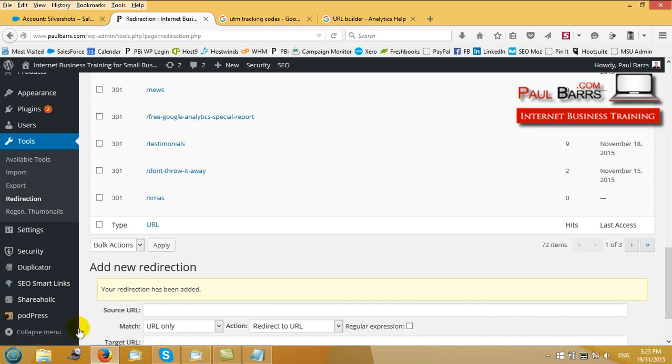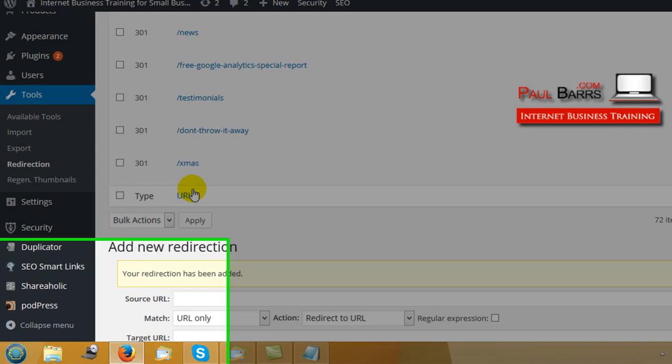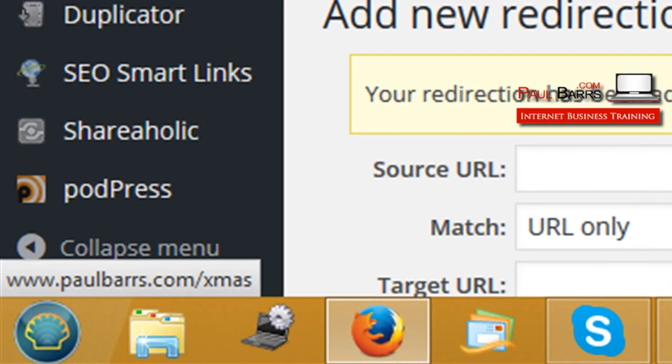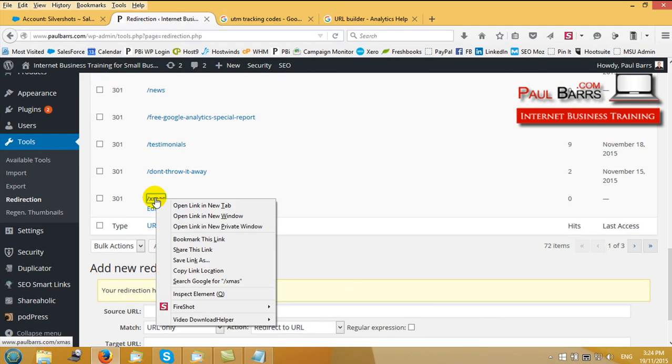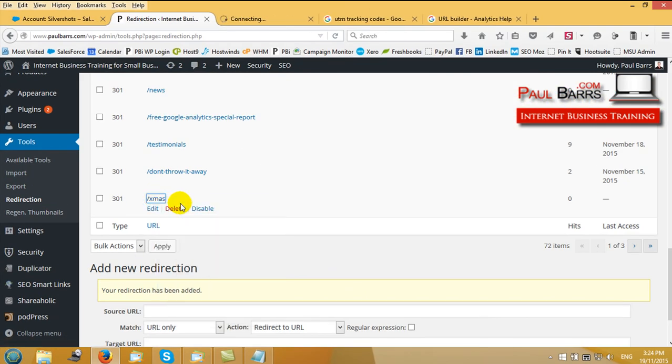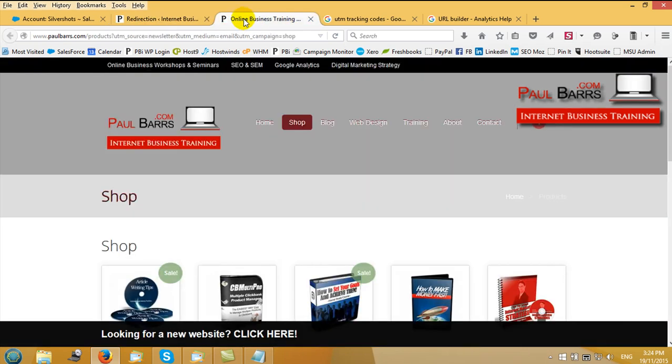What happens now, if you look down here in the bottom left hand corner when I mouse over it, it looks like paulbars.com slash Christmas, a page URL, but it's not really. It's a redirection. And if I now open that up in a new window what I get is redirected to the shop with all of that tracking information in there.